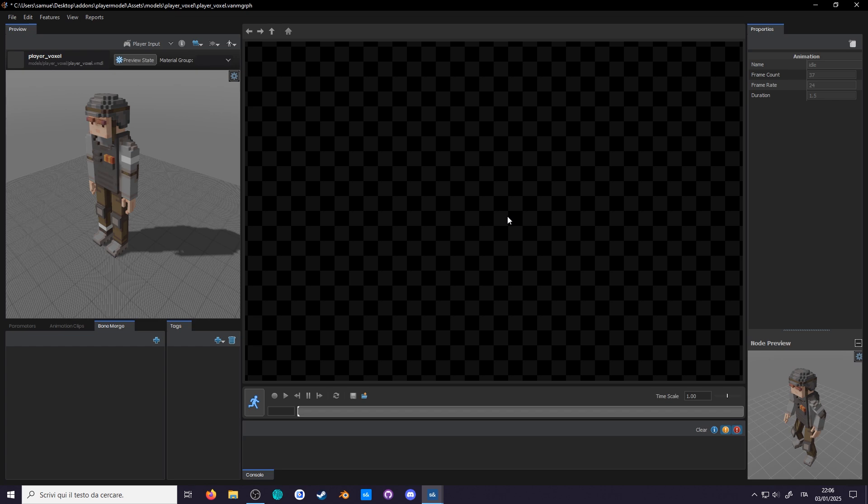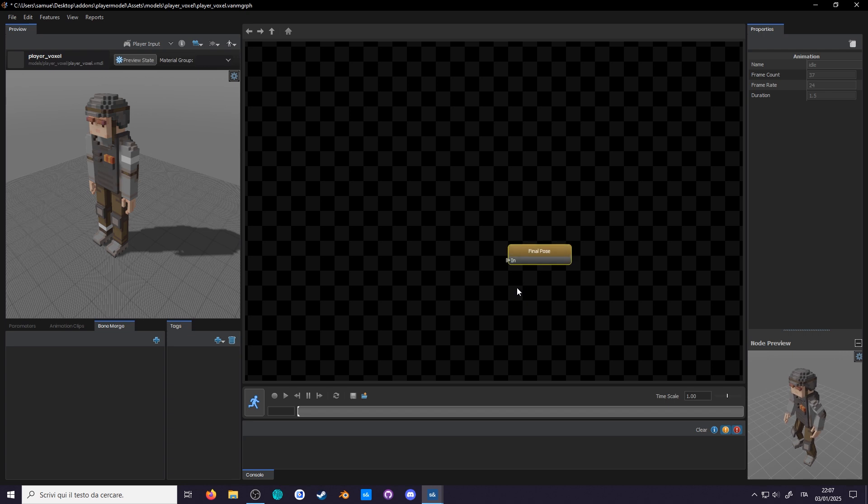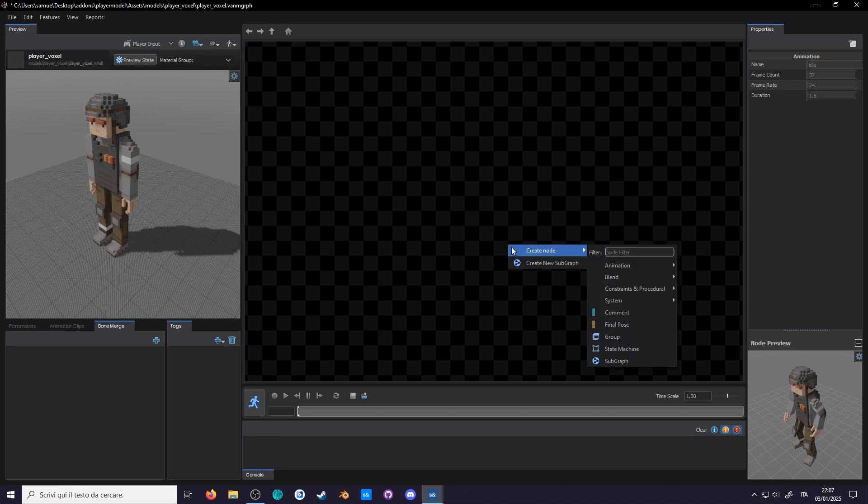Now, before there were animations, there was nothing. And before there was nothing, there was the final pause node. This is where all of your anim graph must lead to. You still have to add it first. To create nodes, right click on the grid, create node.